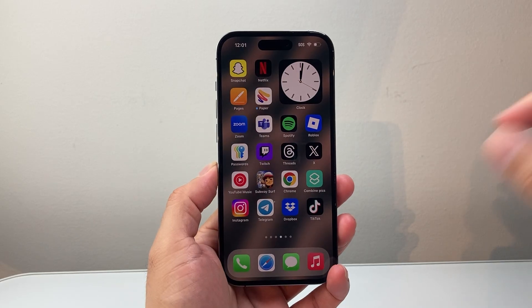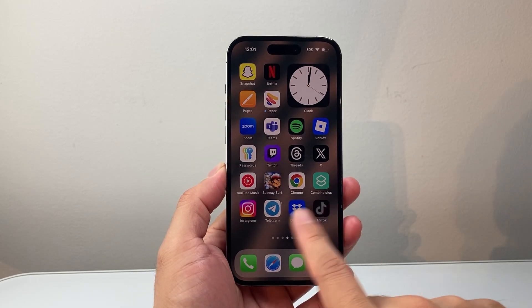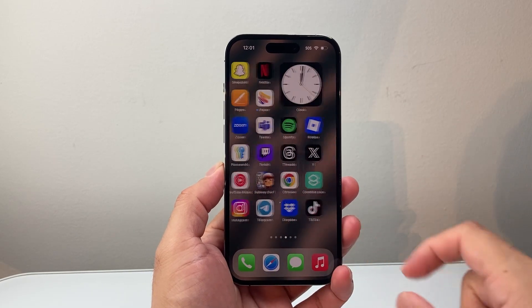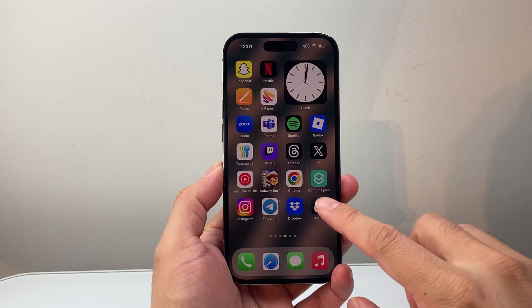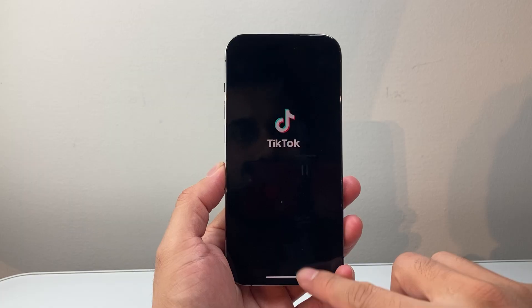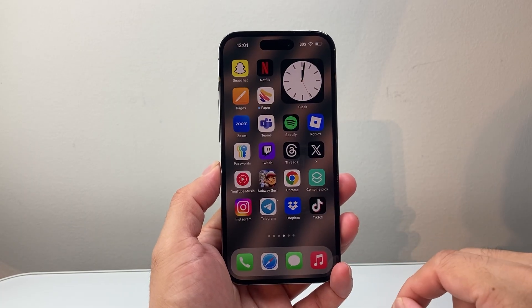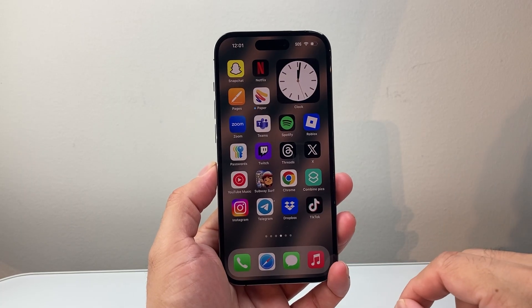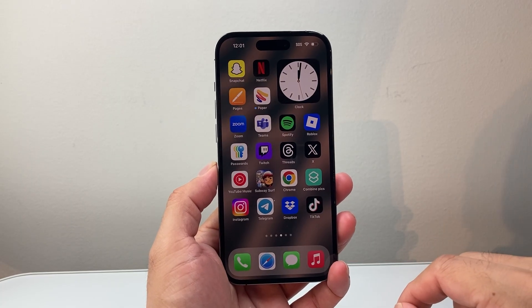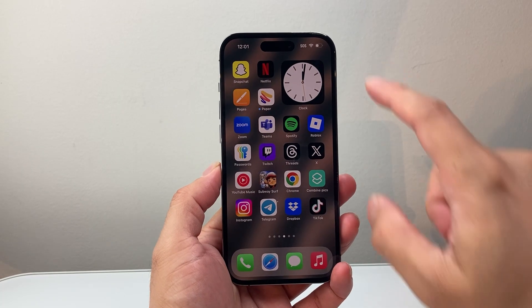Hey everyone, Tech Nomancer here. In today's video, I'm going to show you how to fix an app not opening on your iPhone. You want to follow these steps to quickly fix it.